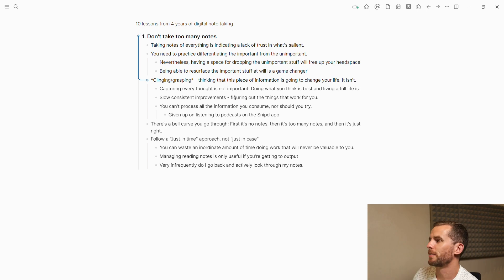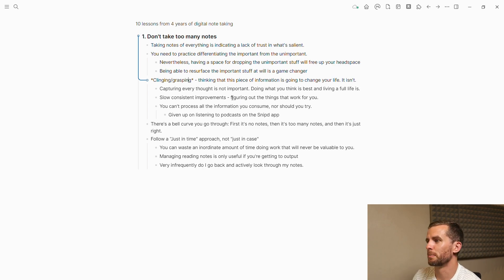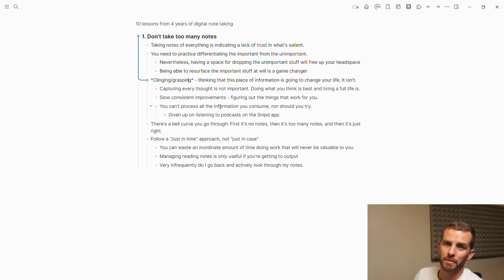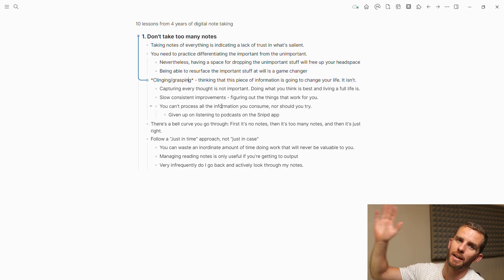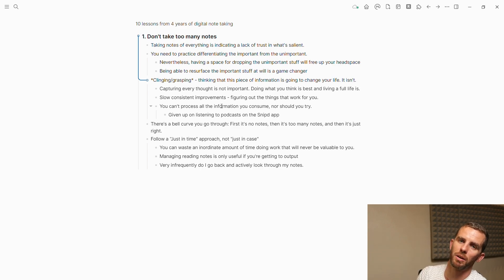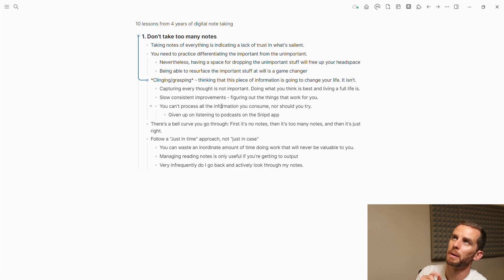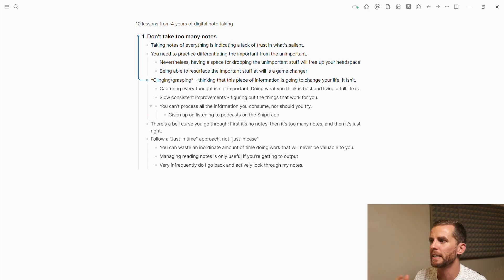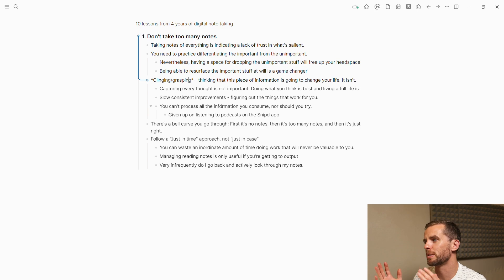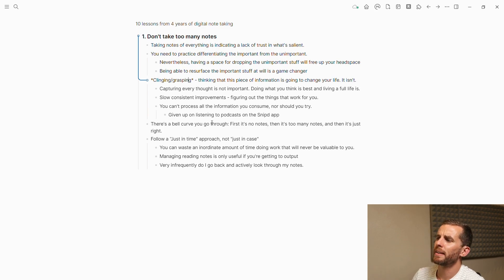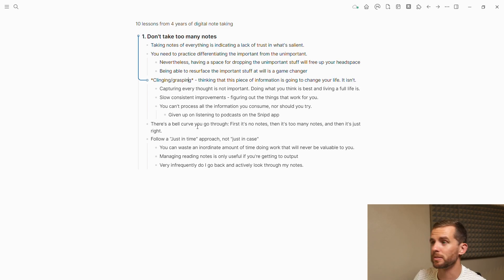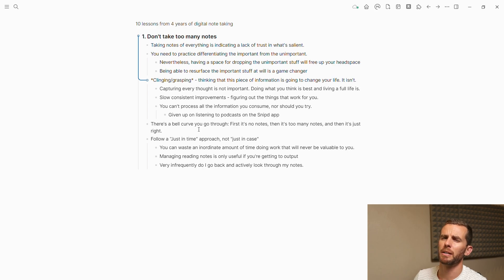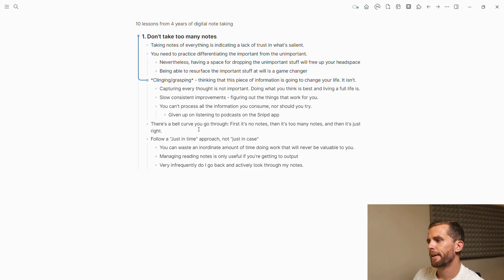Capturing every thought or everything that you see is not important. I think doing what you think is best and living a full life is. It's about slow, consistent improvements, not one thing that's going to change your life. You can't process all the information you consume. I have stopped listening to podcasts on Snipd app—well, stopped snipping the podcast on Snipd app. I don't process those notes anymore.